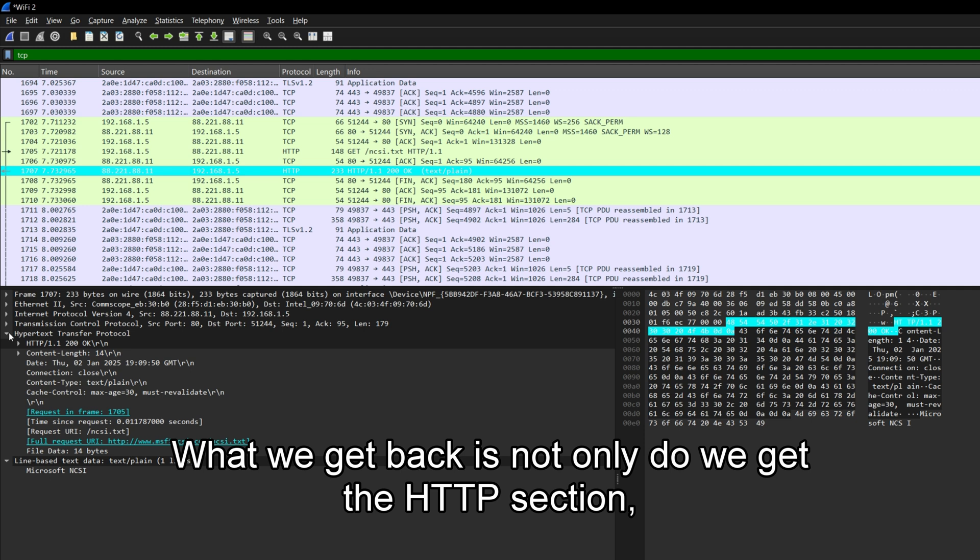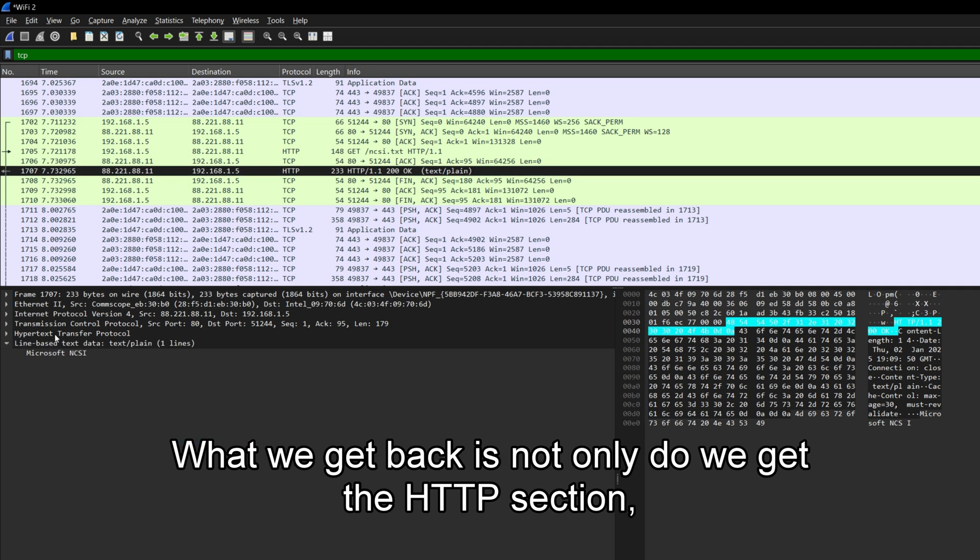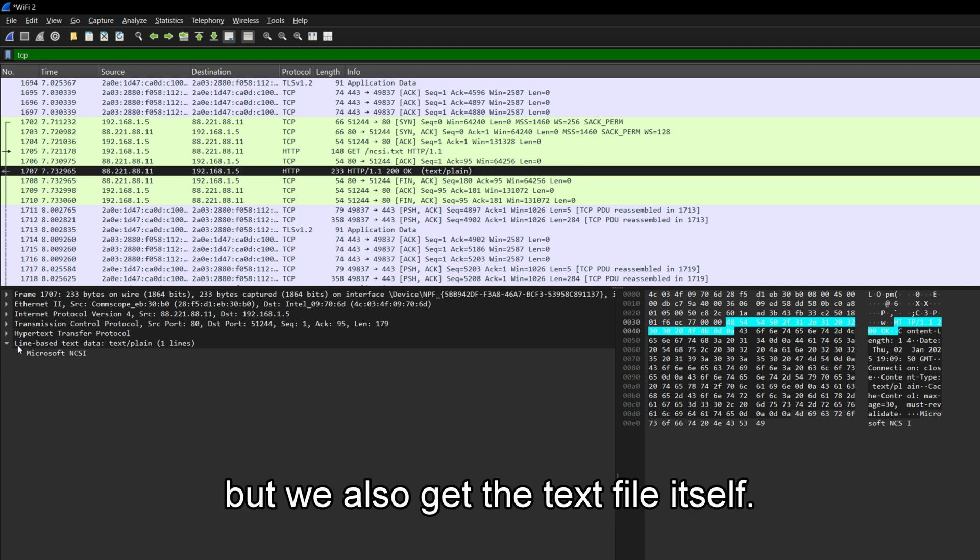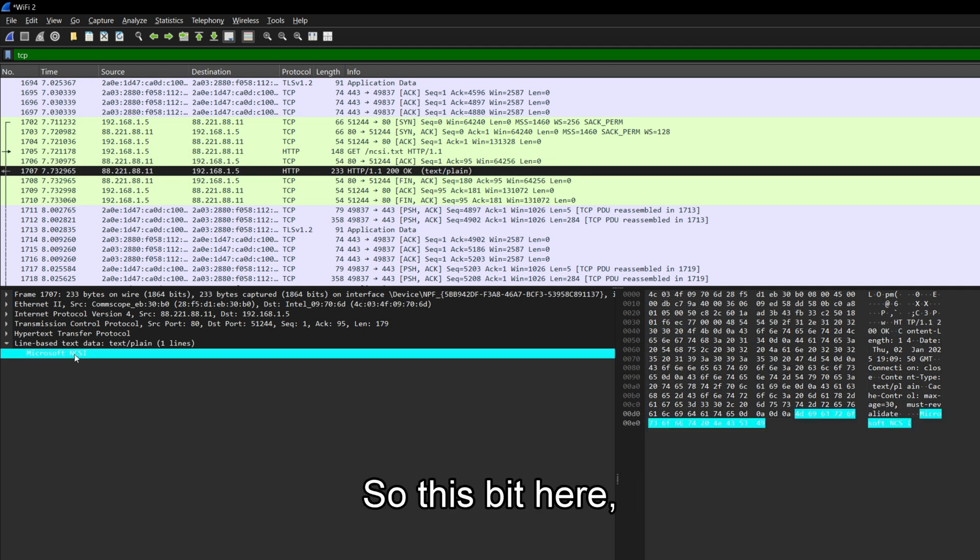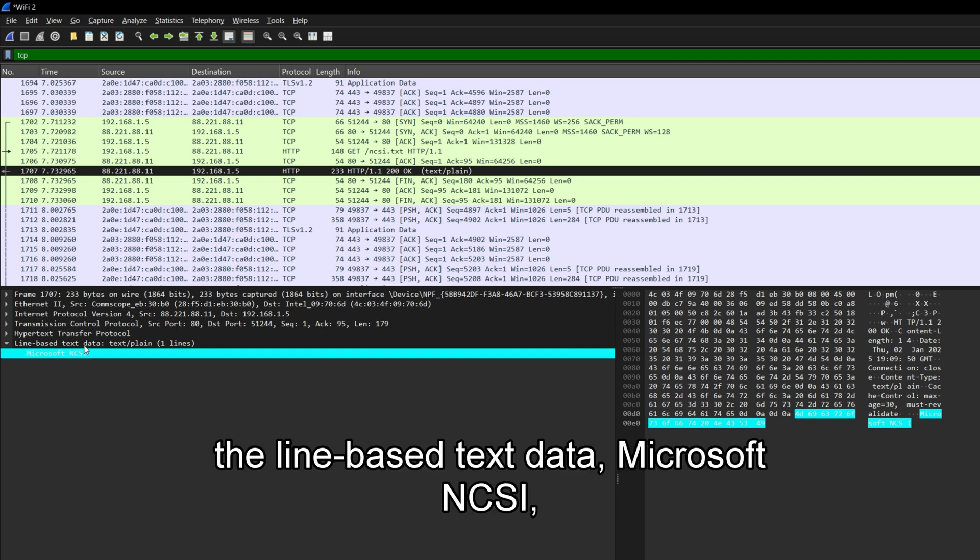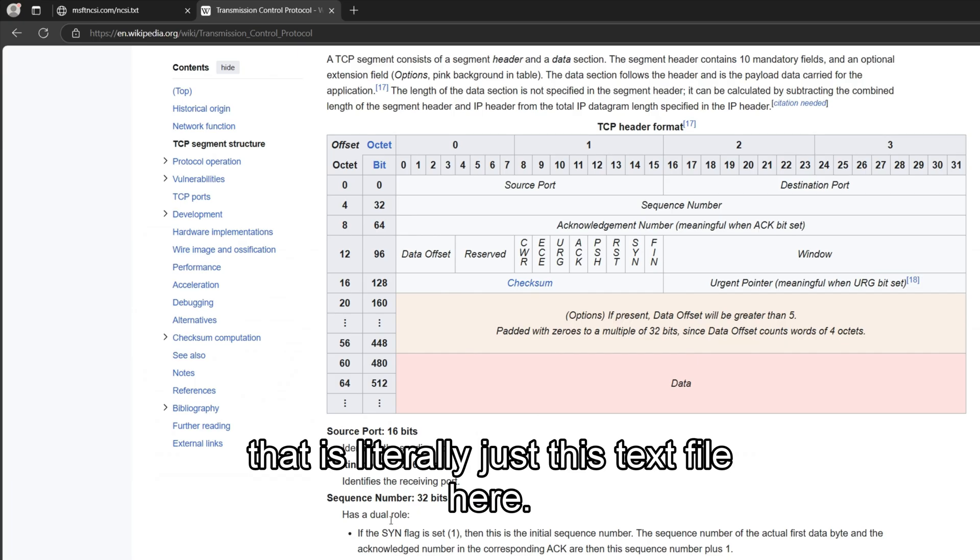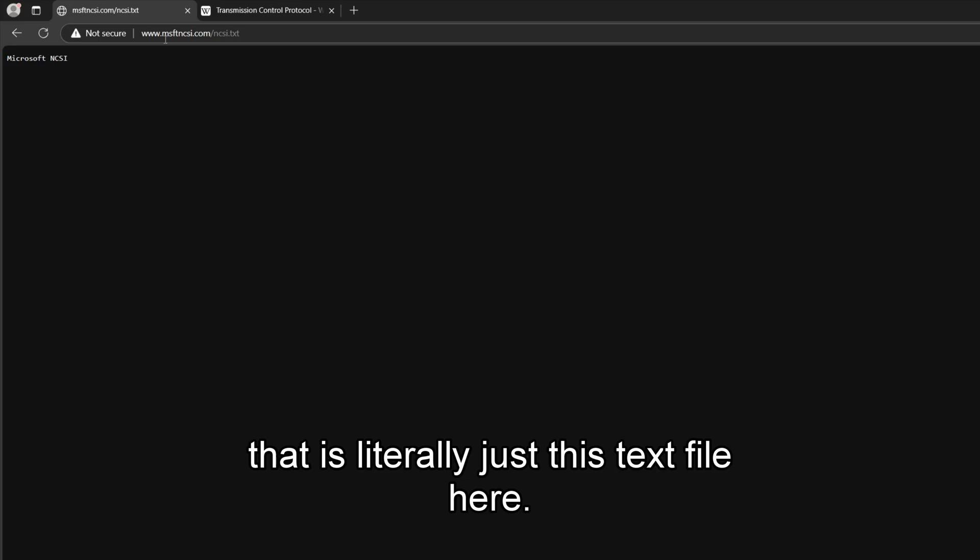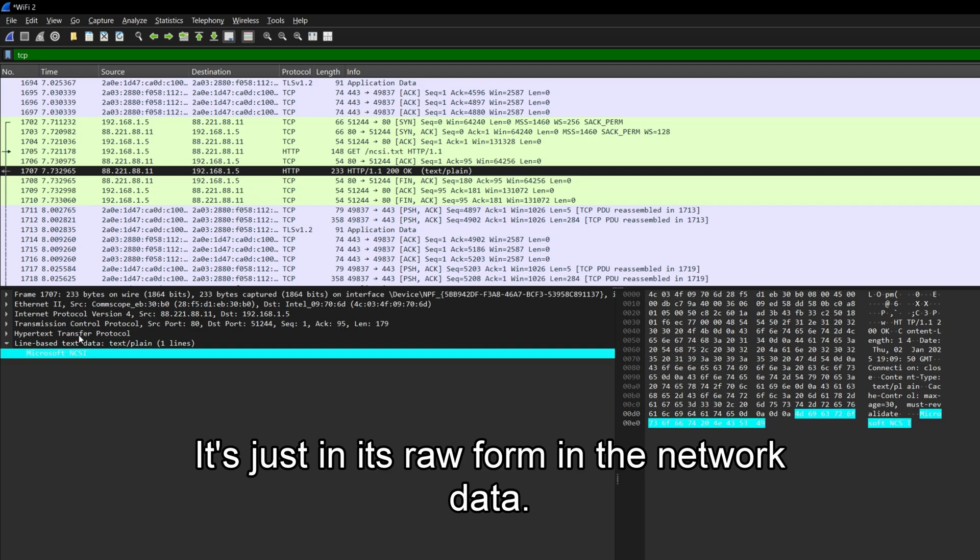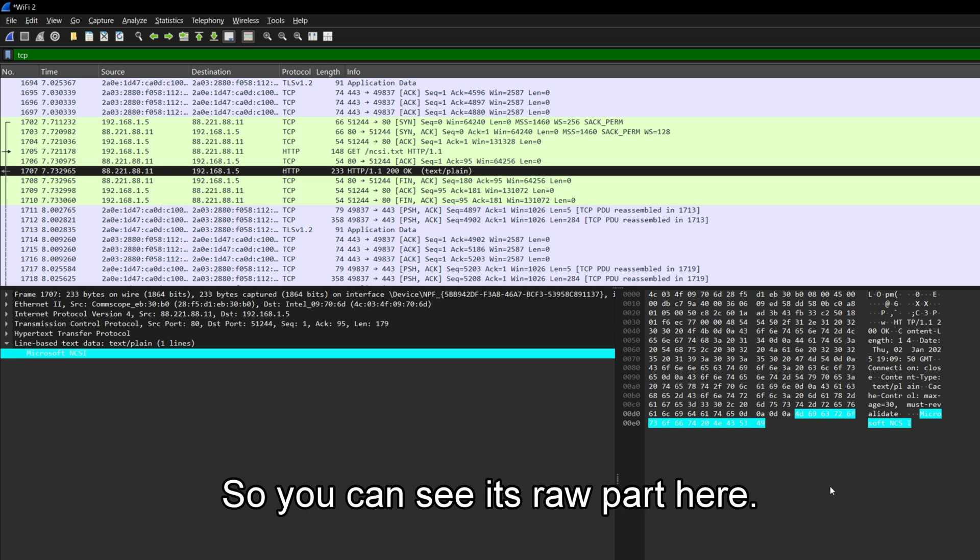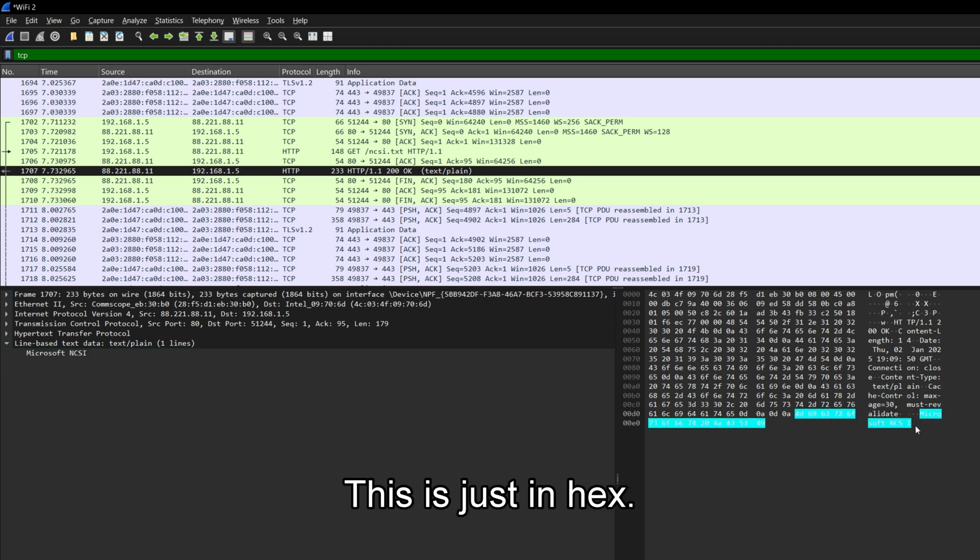And not only do we get the HTTP section, but we also get the text file itself. So this bit here, the line based text data, Microsoft NCSI, that is literally just this text file here. That's literally it, it's just in its raw form in the network data. So you can see its raw part here. This is just in hex.